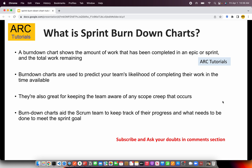So what is a sprint burndown chart? A burndown chart shows the amount of work that has been completed in an epic or sprint and the total work remaining. It's a chart where you have an x-axis and a y-axis, and you plot the number of points completed against the days. Burndown charts are used to predict your team's likelihood of completing their work in the time available. They're also great for keeping the team aware of any scope creep that occurs during the sprint. Burndown charts aid the scrum team to keep track of their progress and what needs to be done to meet the sprint goal.